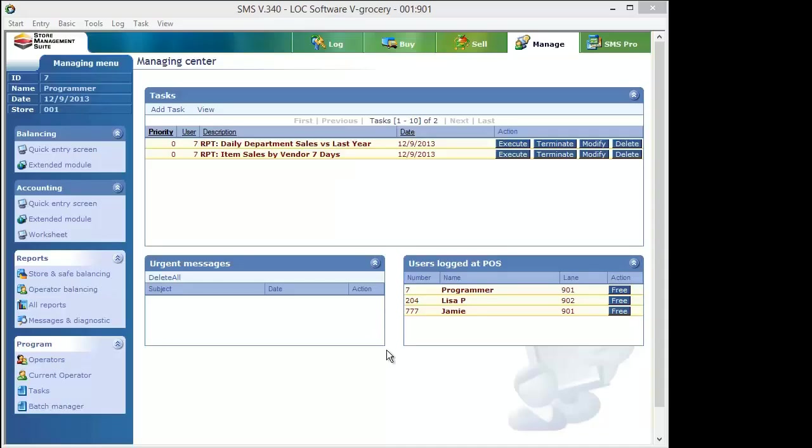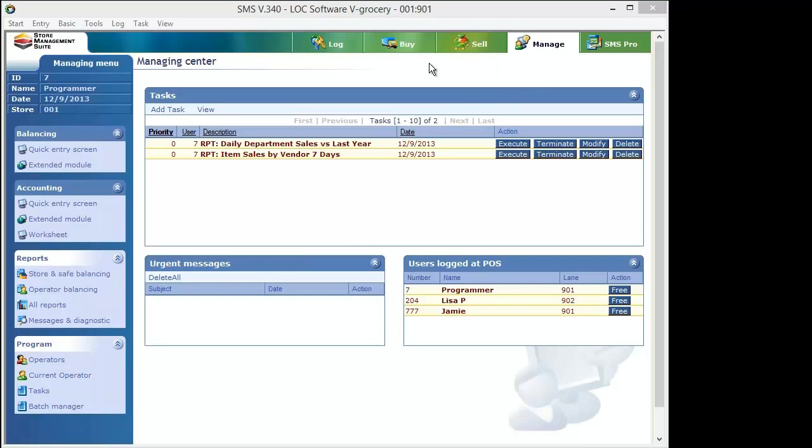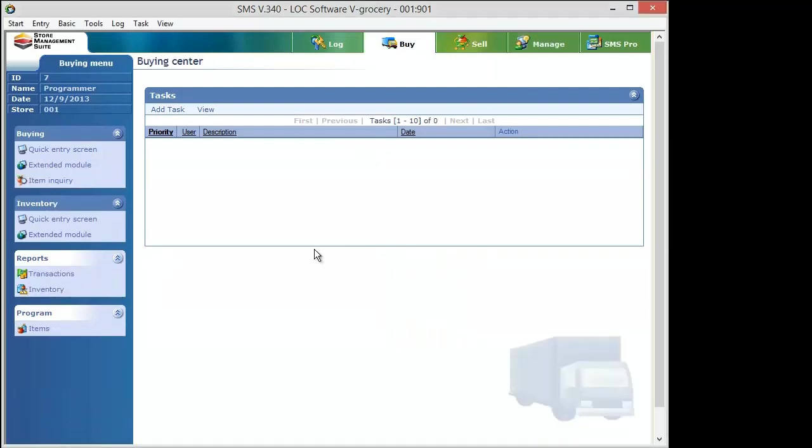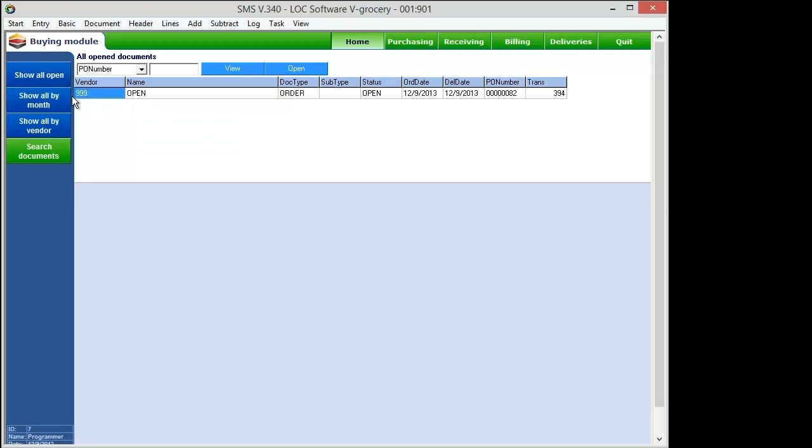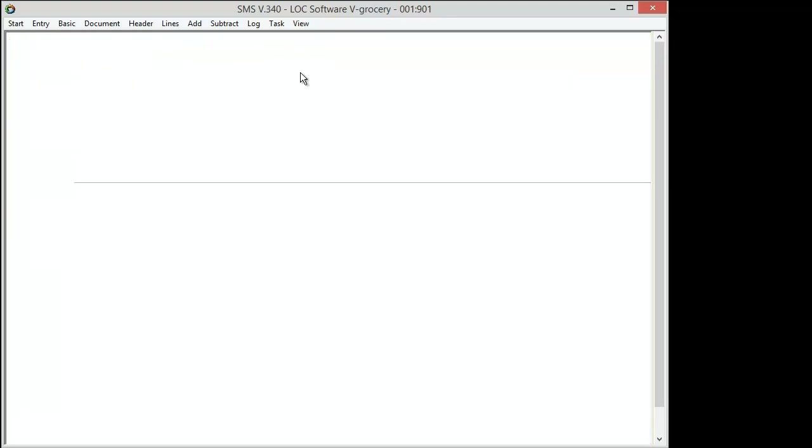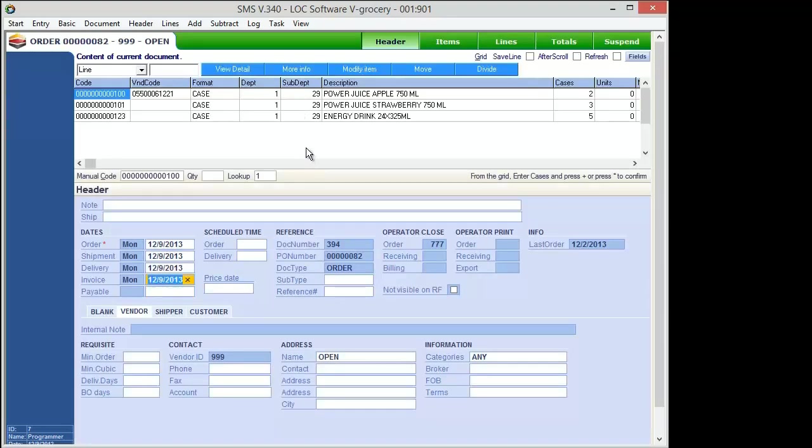All right well the hard part's done. All that walking is over I'm in my back office now and I'm within SMS. You can see I started off on the manage tab but to finish out our purchase order we got to hop over into the buying module. So we're going to hop over there then go into the extended module and there it is. You can see it right there on our home screen that order that we created. You can see the vendor is 999 that one that we made it's open vendor.